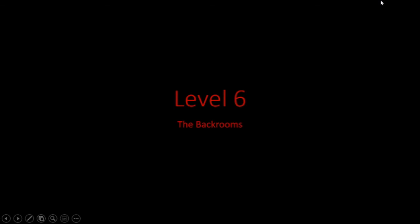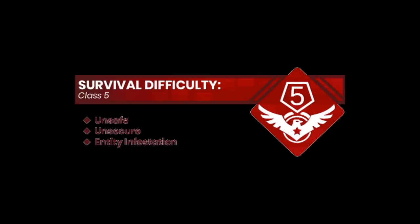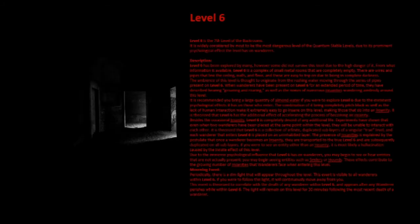Level 6. Survival Difficulty Class 5, Unsafe, Unsecure, Entity Infestation. Level 6 is the 7th level of the backrooms. It is widely considered by most to be the most dangerous level of the quantum stable levels, due to its prominent psychological effect the level has on wanderers.